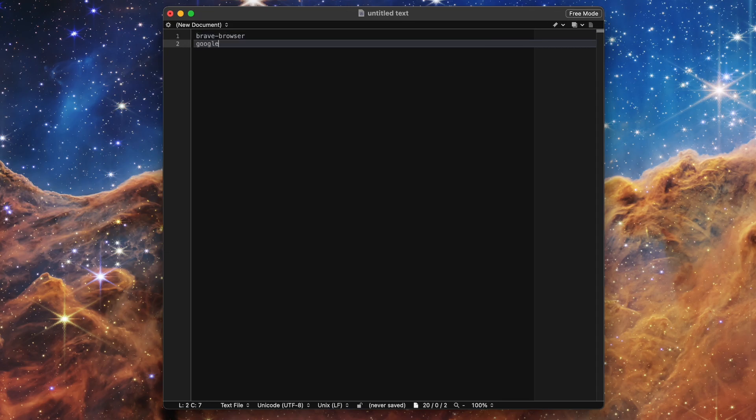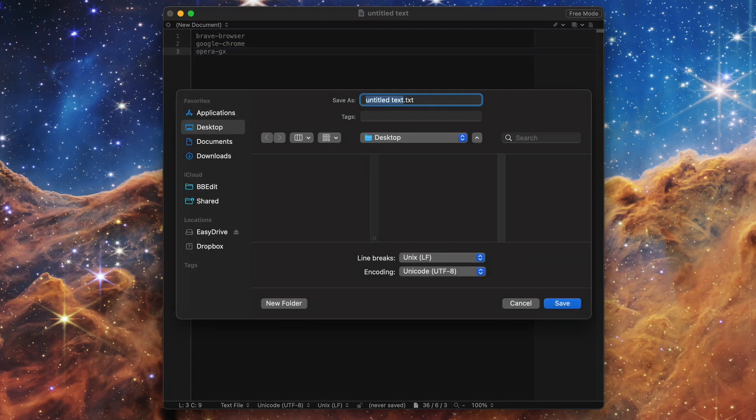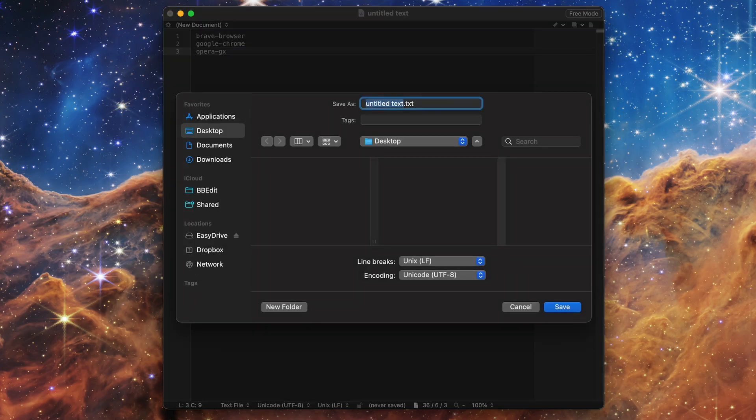For example, brave-browser, not brave. Check the brew.sh page if you're uncertain. I also recommend making the list alphabetical in order, because it's easier to see what you have on the list and to add or remove apps from it in the future.